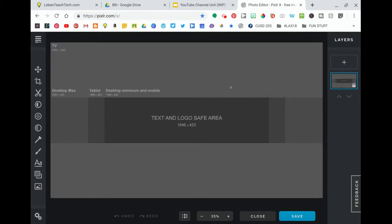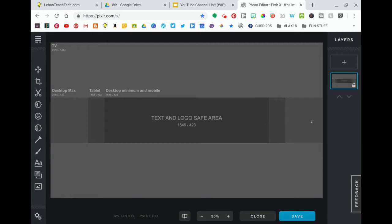This is a template for your YouTube channel banner that shows you everything where it says text and logo safe area. That's the stuff that's always going to show. If you're on a TV you will see all of this. If you are on desktop you will only see this horizontal bar. If you're on mobile you will only see the text and logo safe area.